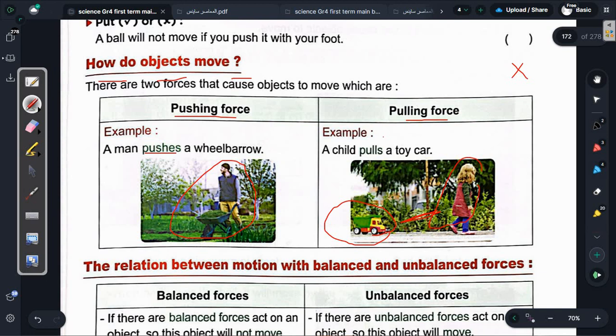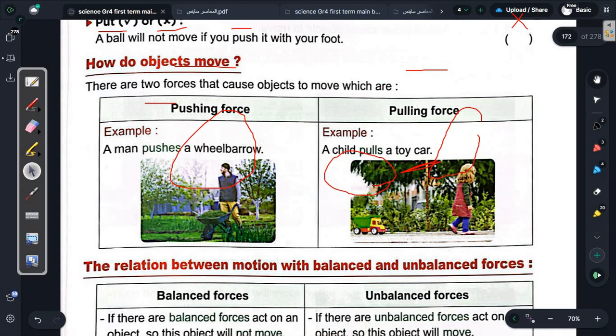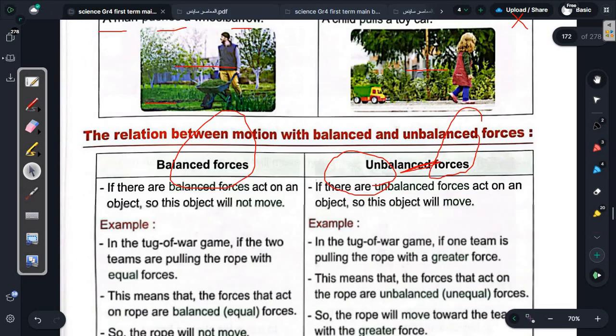Someone might ask: when I put on my sock, is that a force? Yes! Is that force a push or a pull? Well, when you put on your sock you're pulling it toward you - it moves in your direction. So as long as it's in your direction, that means it's a pull force. When something moves toward you, it's a pulling force.